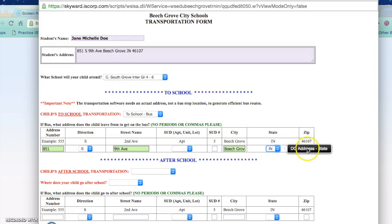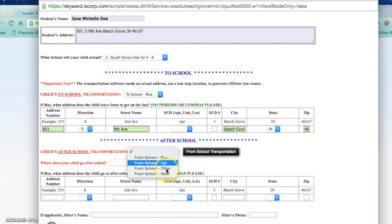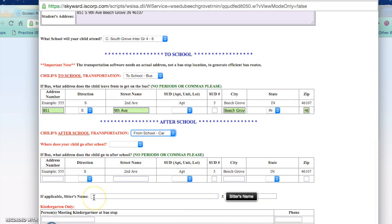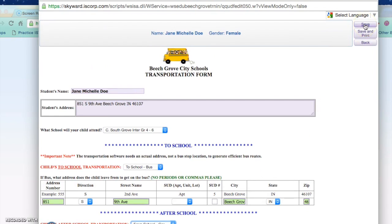After school, how will your child get home? You can choose bus, car rider, other, or walking. If there is a babysitter where your child is going, please enter the sitter's name and the sitter's phone. For kindergarten it is essential that we have a name of the person who will be meeting the child at the bus stop and a phone number. If you need to make a change at any point during the year to the transportation plan you must submit this in writing. Once you are done with the bus transportation you can press save.